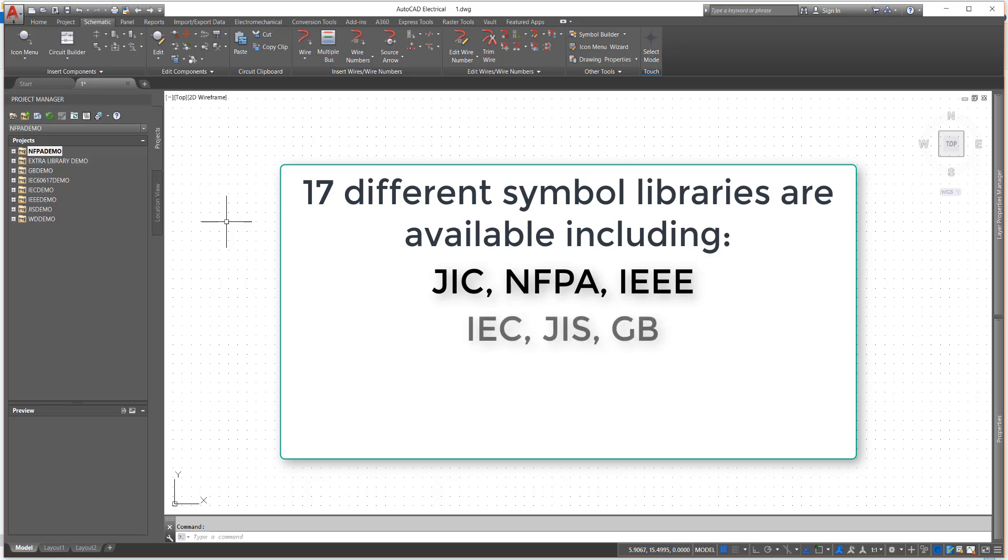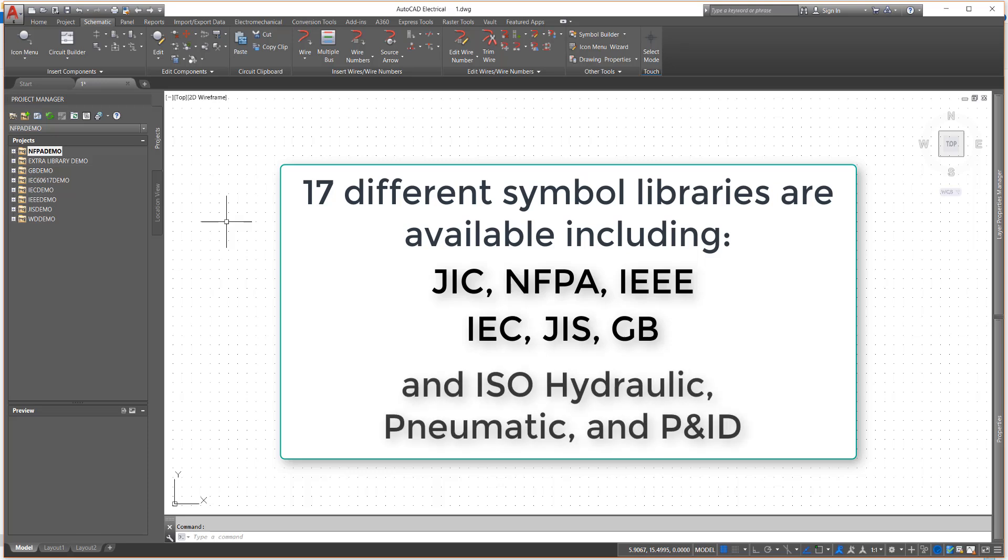to IEC, JIS, and GB, which are European and Asian standards. Also included are ISO-based hydraulic, pneumatic, and PNID libraries.